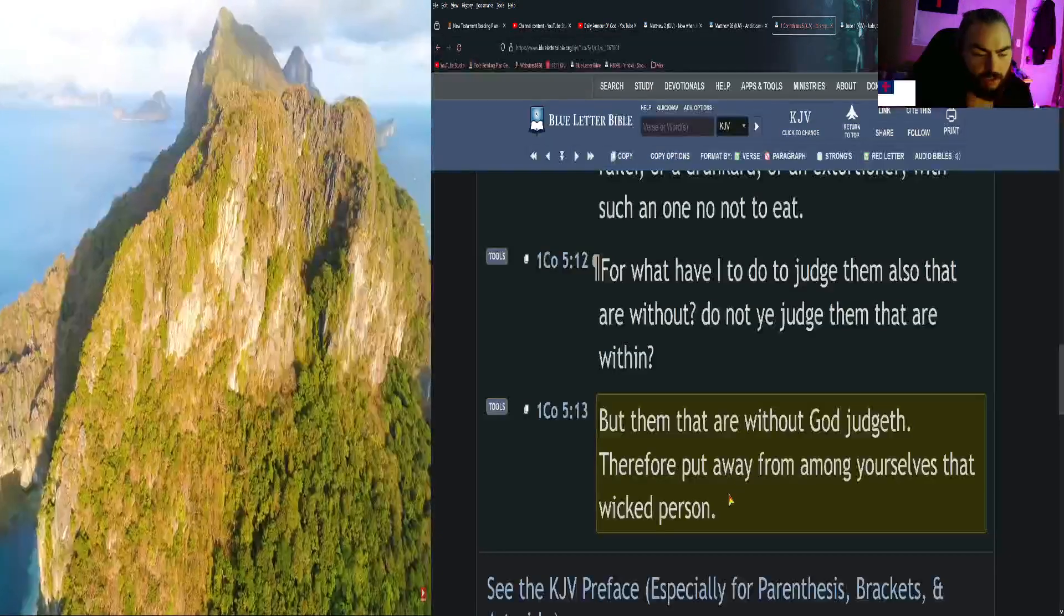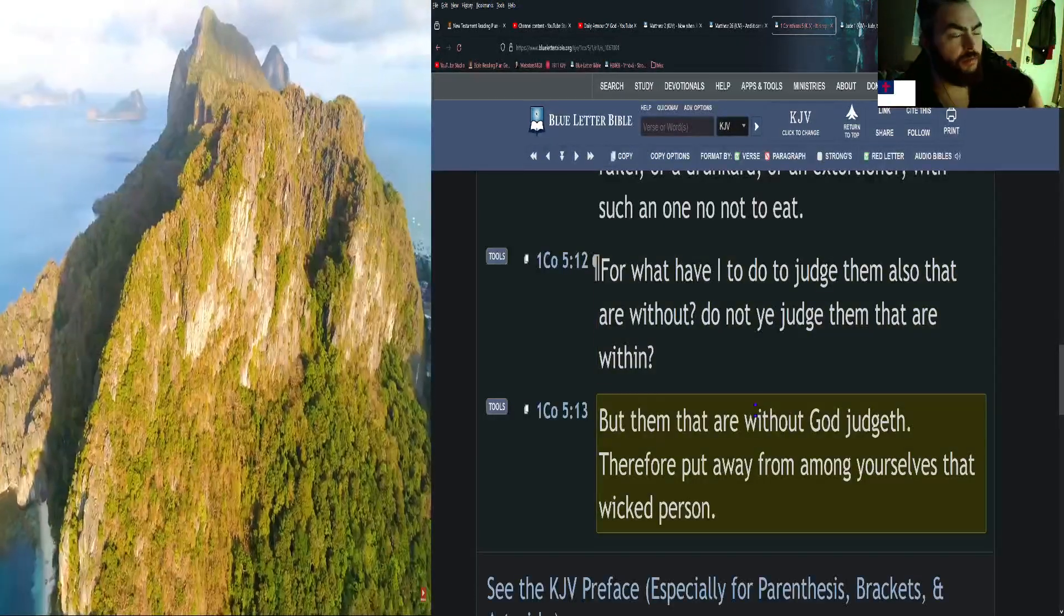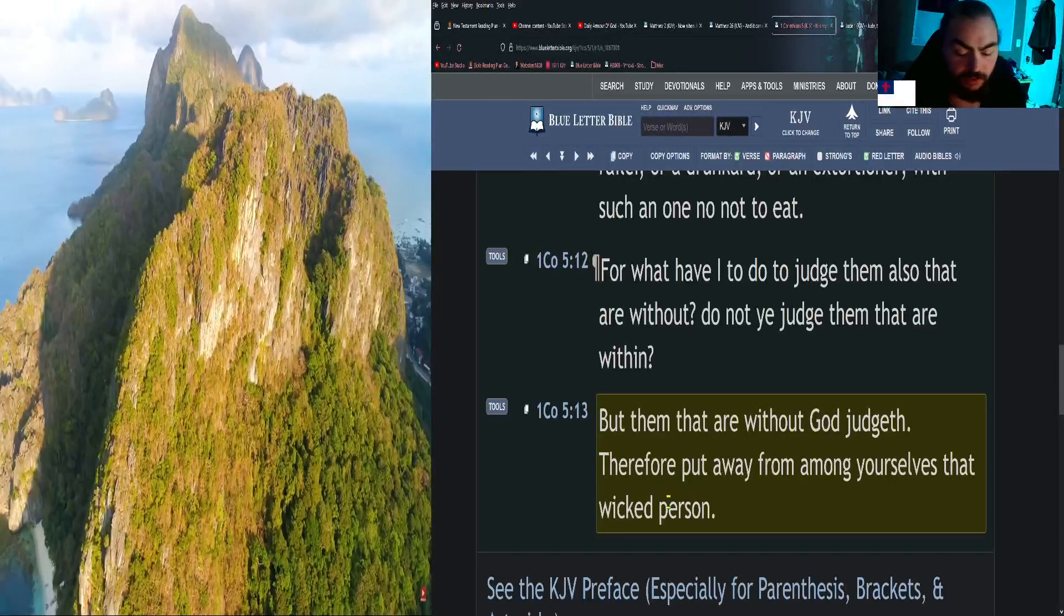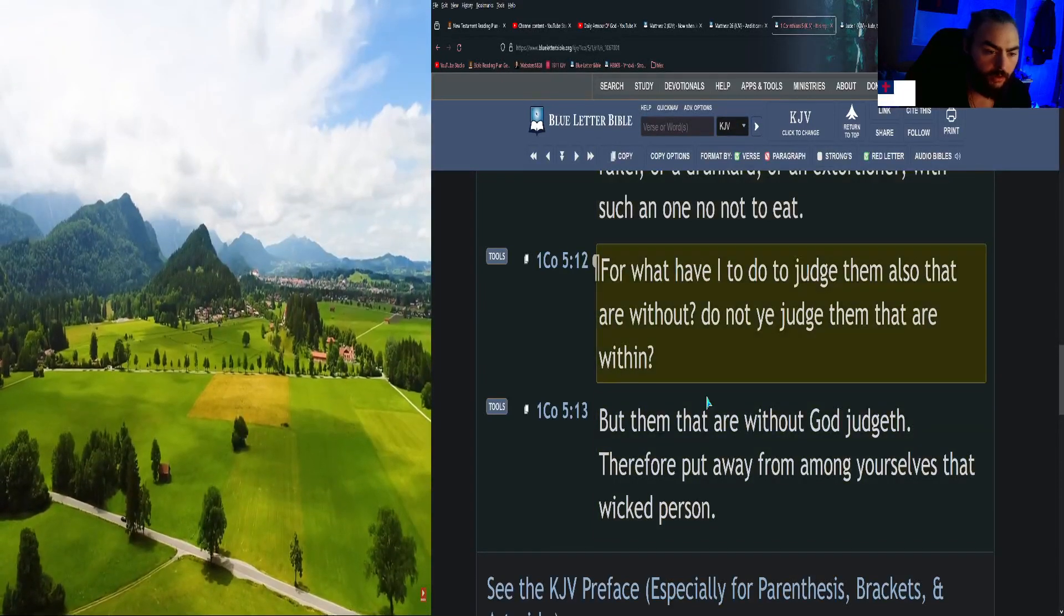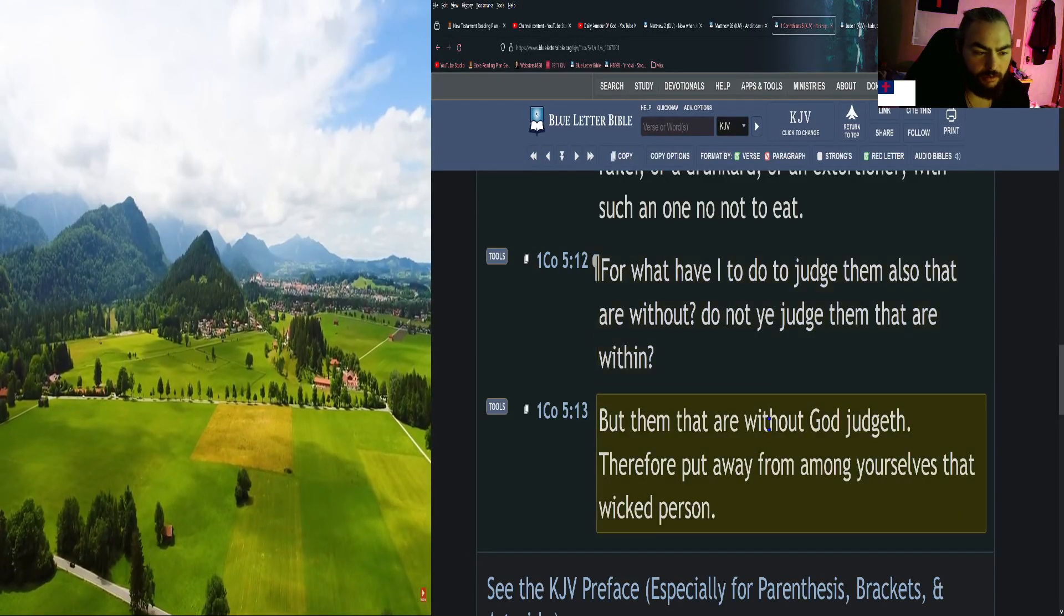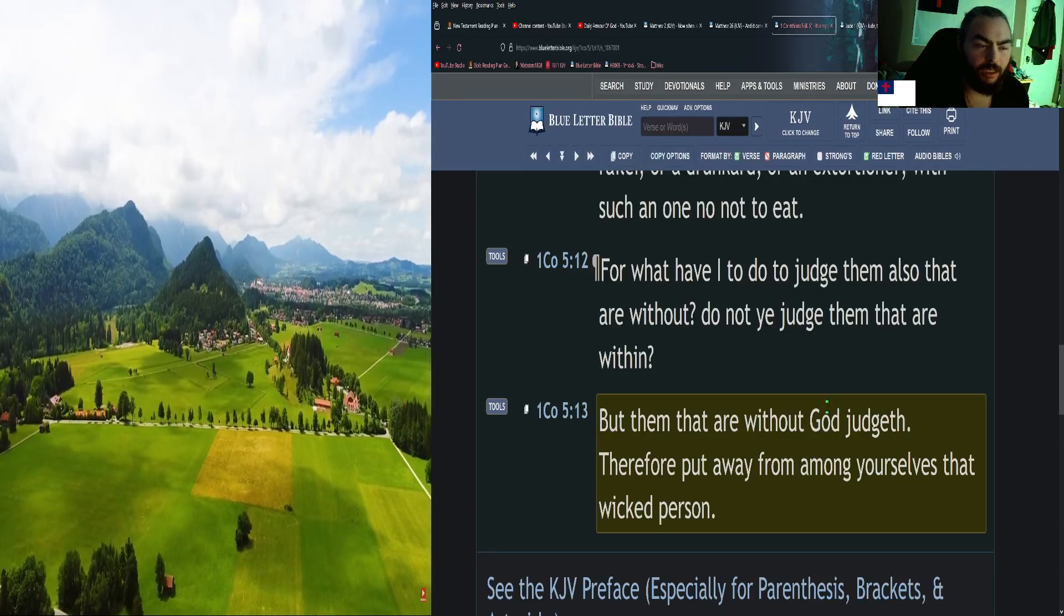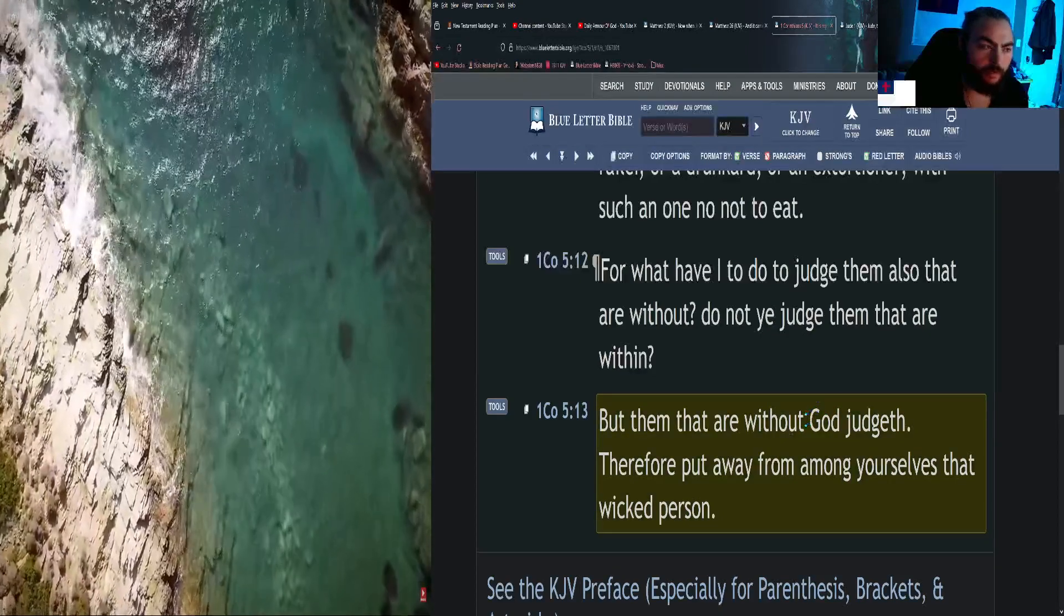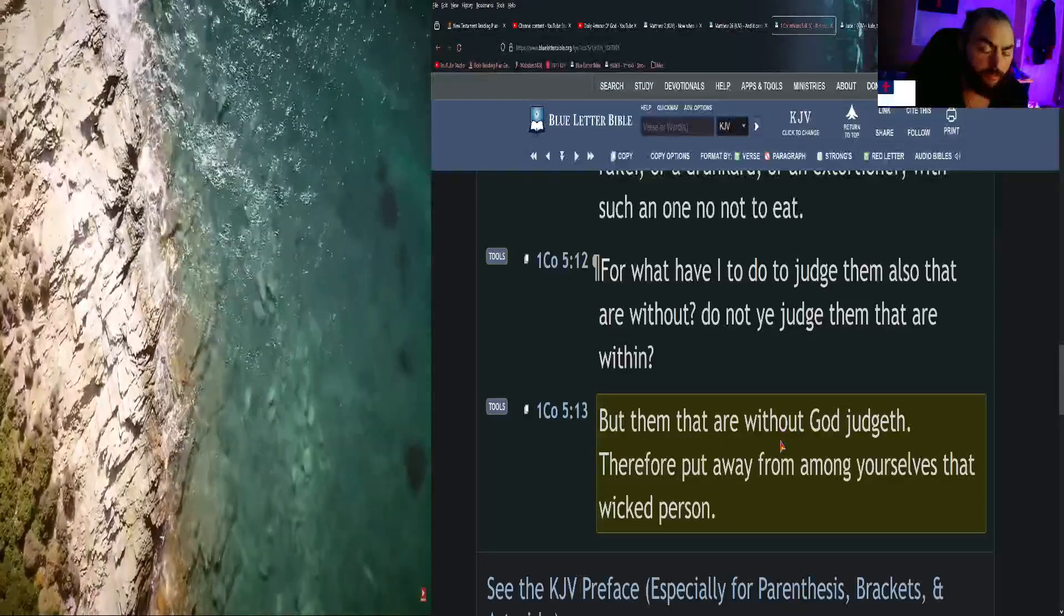Therefore put away from among yourselves that wicked person. Yeah, that kind of goes along with not being yoked to this world, not being unequally yoked to unbelievers, because they can and they will lead you to sin. And also Paul is saying here that there's a reason why he doesn't want them to eat with them or keep company. It's to reprove them, not just to cast them away and say, Okay, you're doomed. No, it's to reprove them so they'll see that they're in the wrong and they'll change their ways and repent.